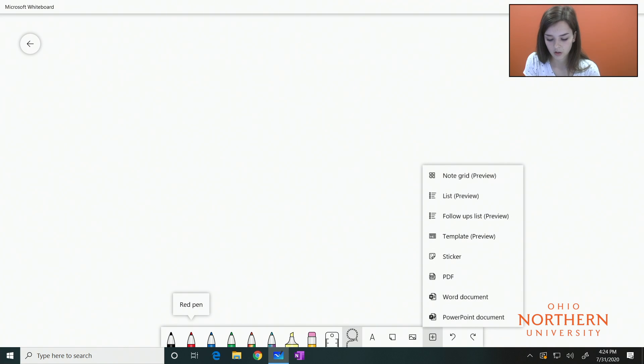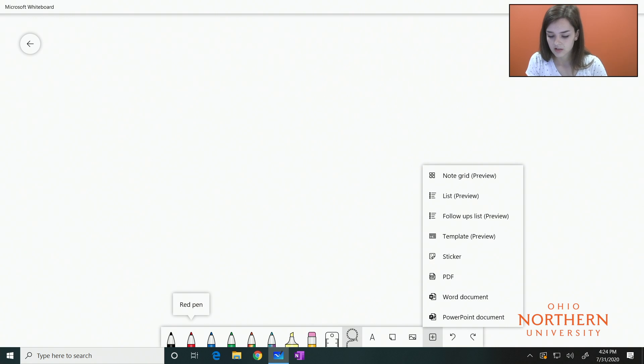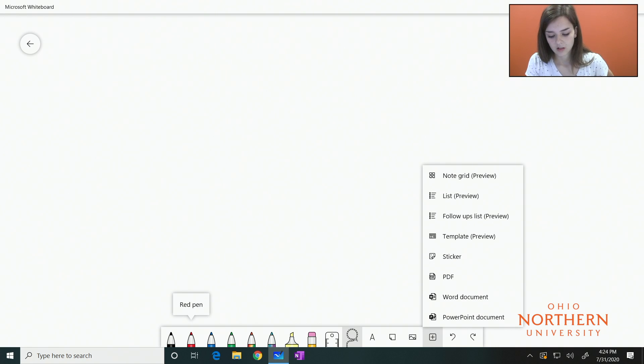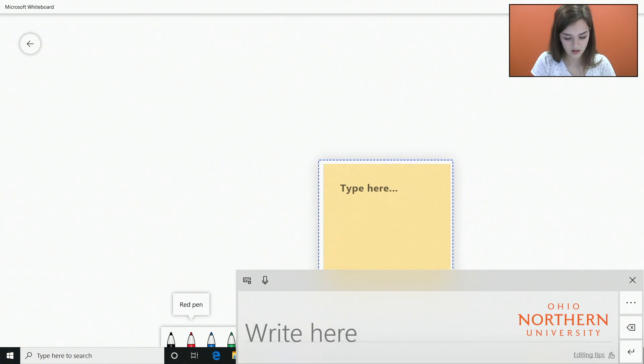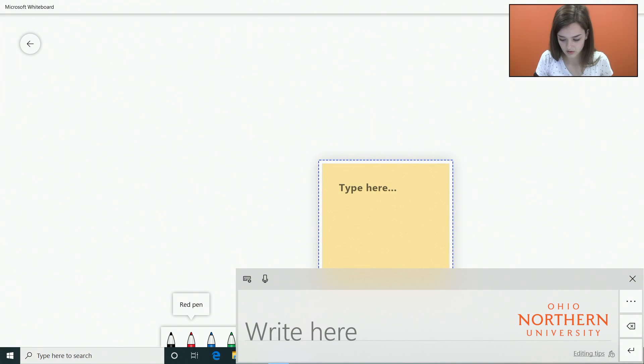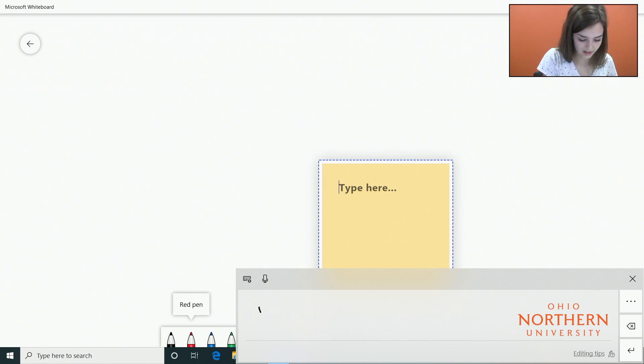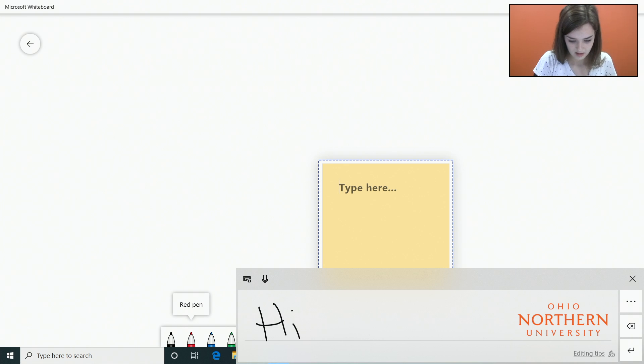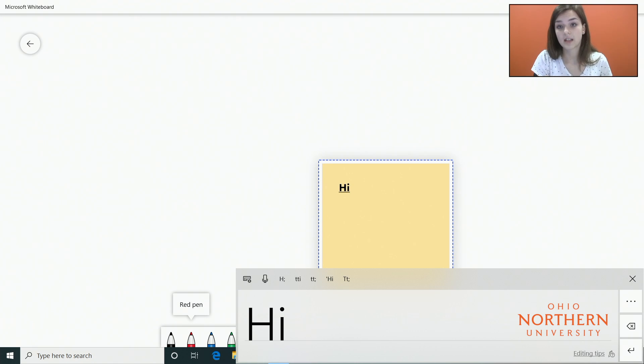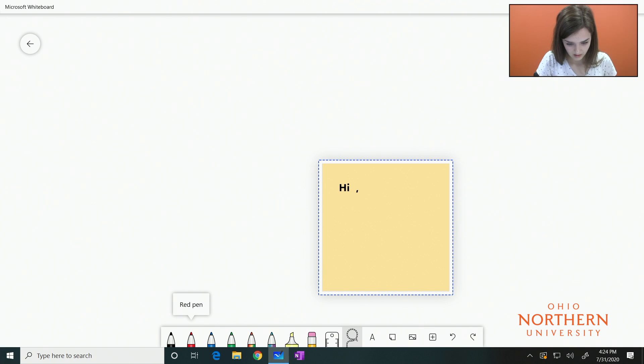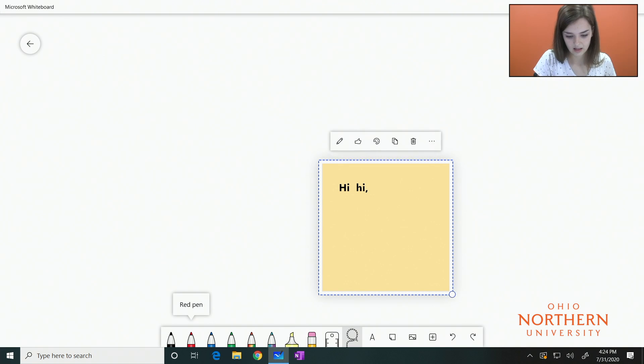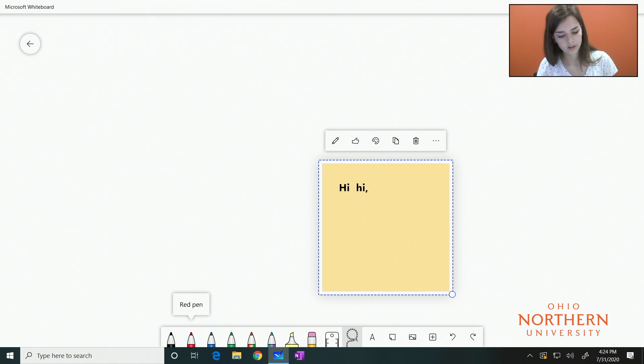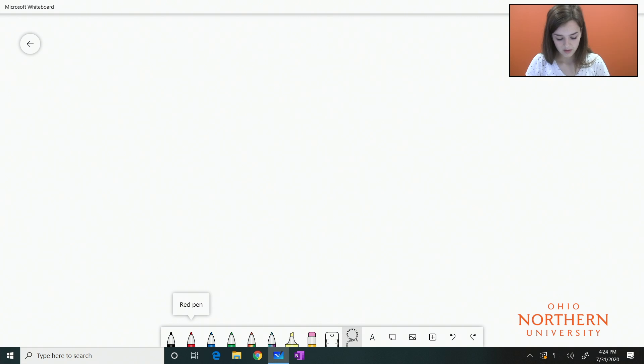You also have the option to choose the plus sign from the toolbar, and you can enter Word documents, PowerPoints, PDFs, different stickers, lists, and so much more. The sticky note option is also down there in the toolbar. You can use the pen to write and it will interpret what you say and turn it into text, or you can type. To delete it, just press and hold on the sticky note and click the trash can.